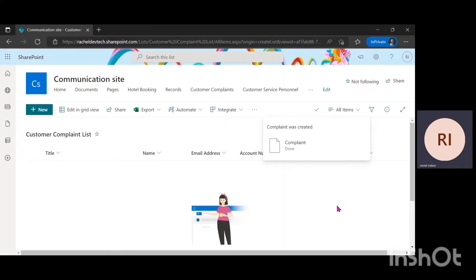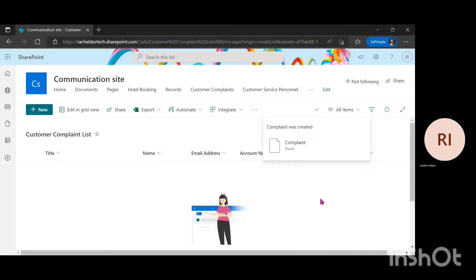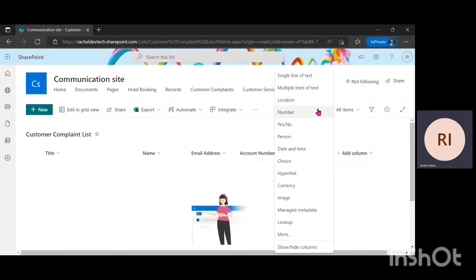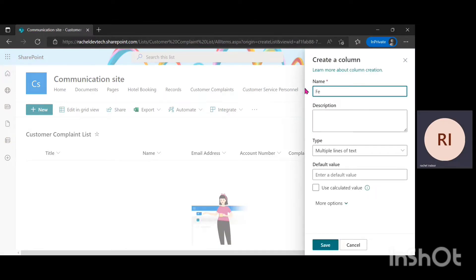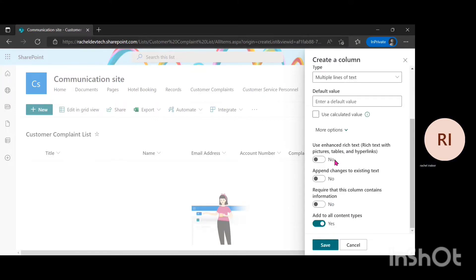After getting the customer's name, email address, and account number, you also want to get a Feedback column — like after the customer made a complaint, you want to capture the feedback given to the customer. So I'm going to click on Add Column, go for Multiple Line of Text, name it Feedback, click on More Options, require that this column contains information, and click Save.